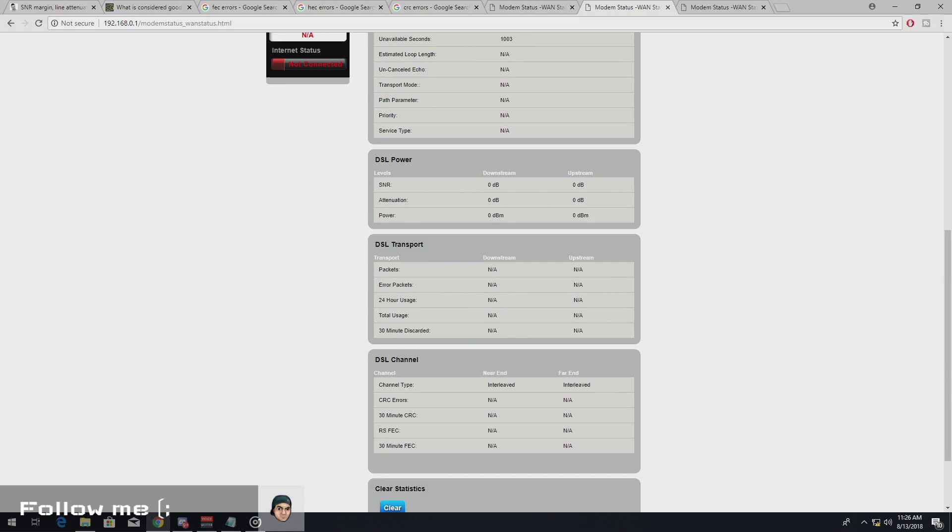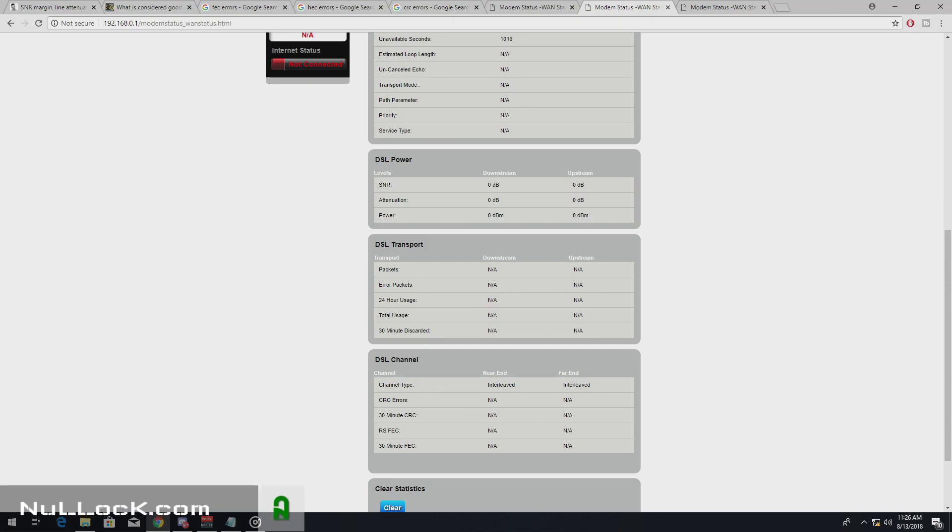So always check if your DSL cable, or if your modem, or the wall jack, or the interior wiring inside your home. And the NID is, you know, is awesome. Just like there's no cuts or anything like that.